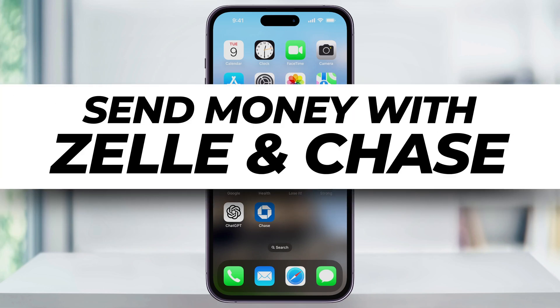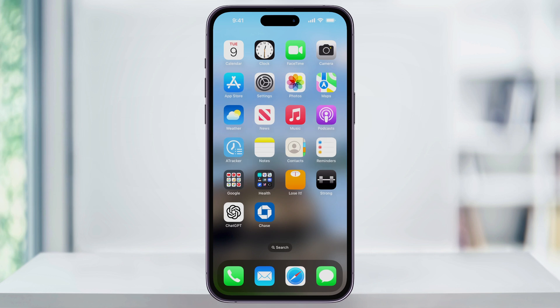Let me show you how to send money to friends and family with Zelle using the Chase mobile app. Before we get started, just make sure that you have a Chase bank account with funds inside of a checking or a savings account, because that's where Zelle is going to be pulling the funds from. Once you're ready, download and then open the Chase app.